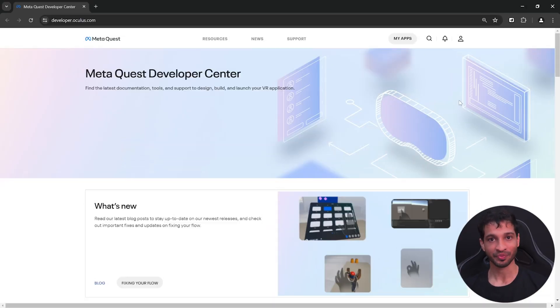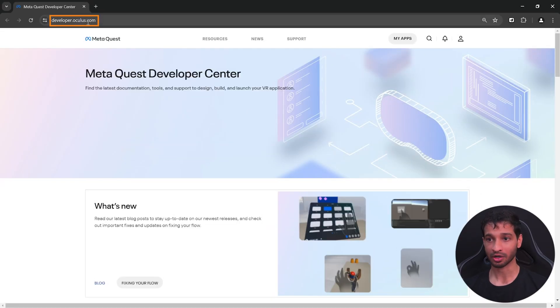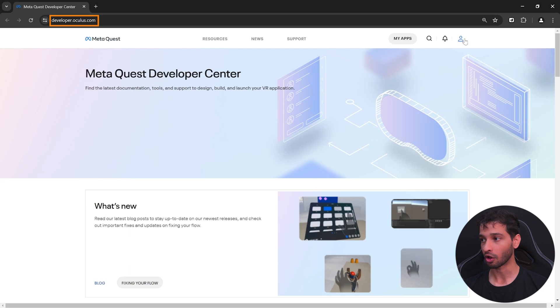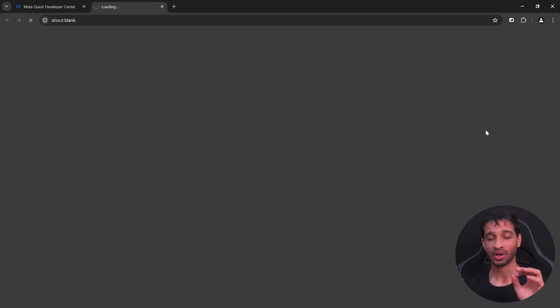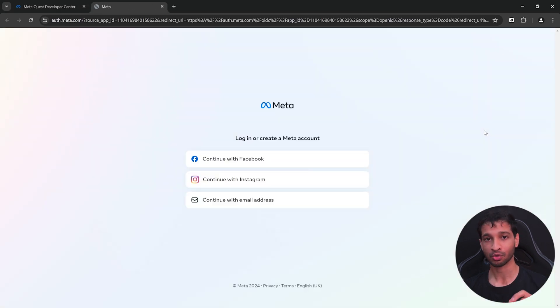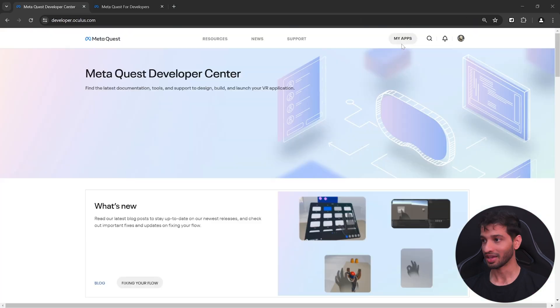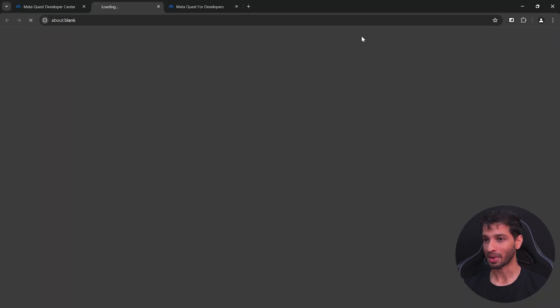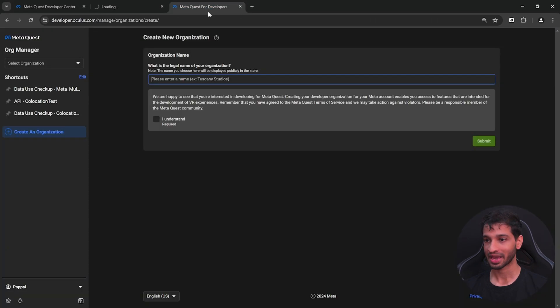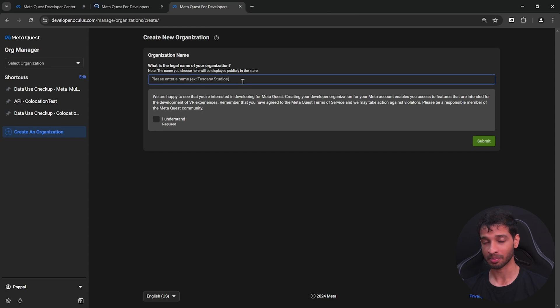Step number one is to create a developer's account. For that, you can visit developer.oculus.com and login with your meta account. I would highly recommend you to use the same account that you would have used to login inside your headset. Then click on my apps and here you need to create a new organization. So enter your organization name.